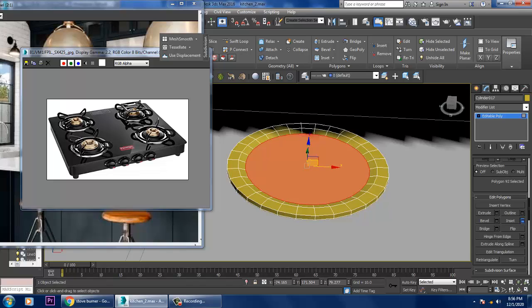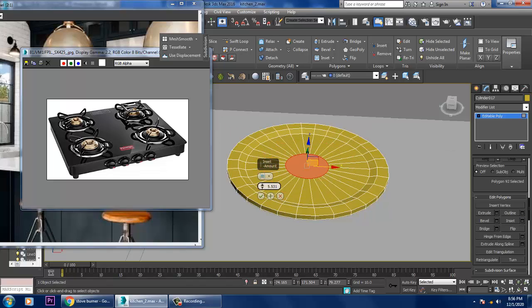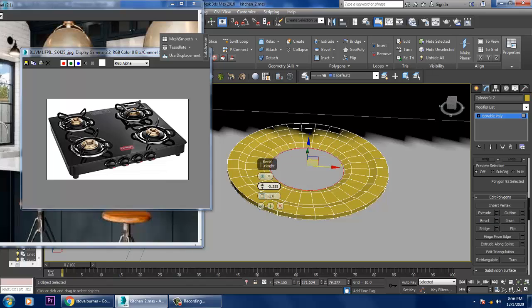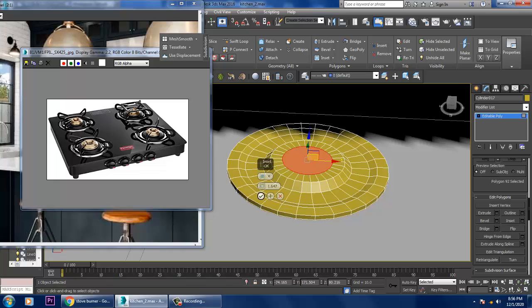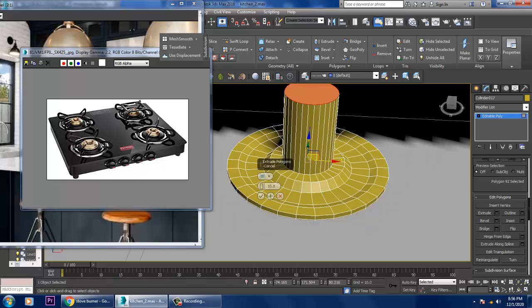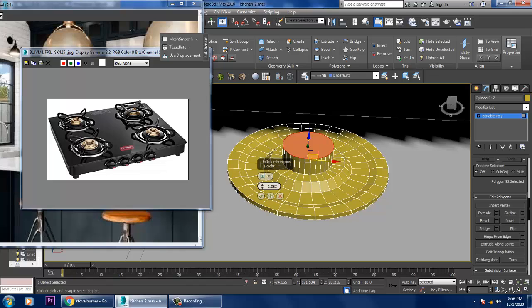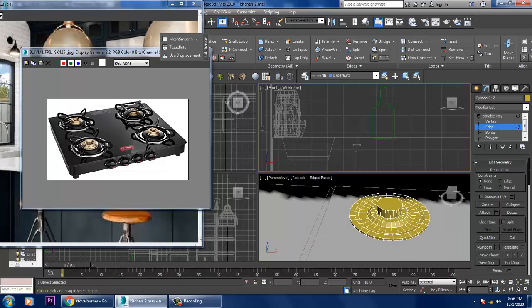Inset it again, slightly give a bit of bevel up again, give a bit of inset, then give extrude up. Select the edges.